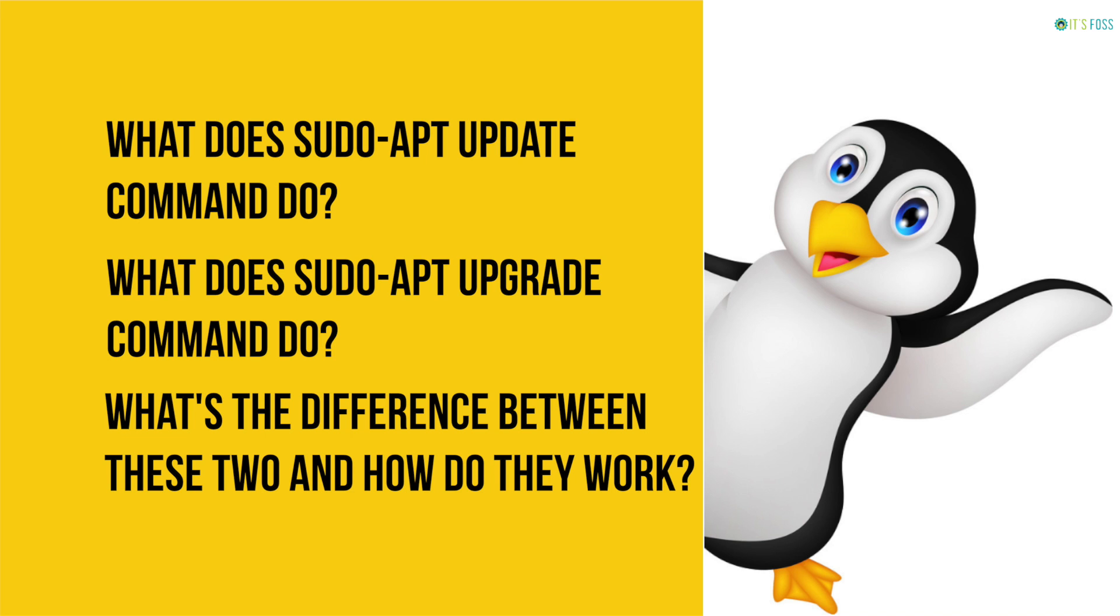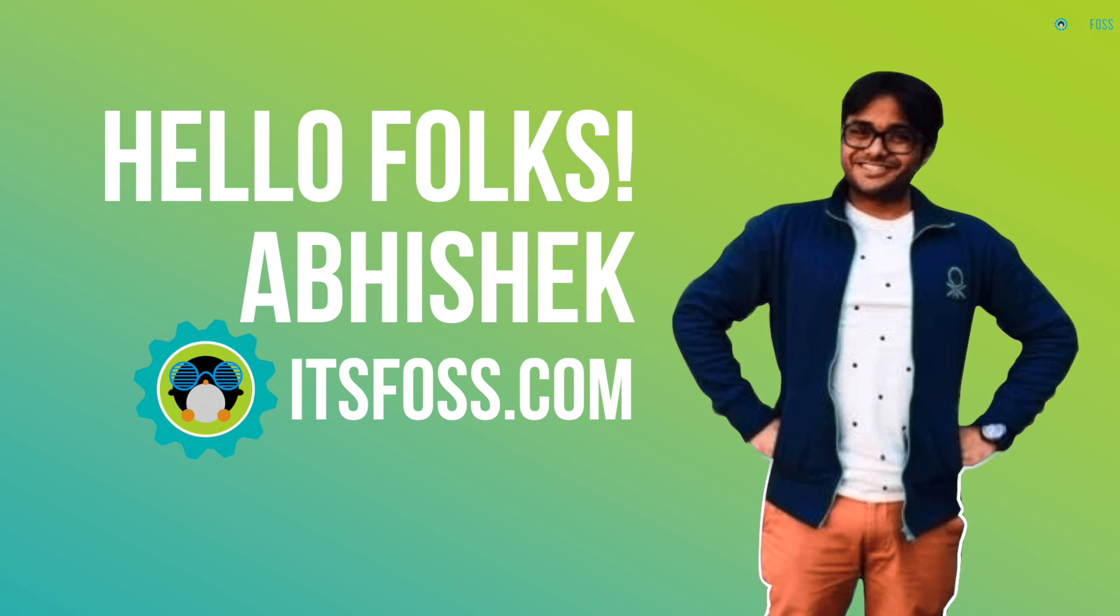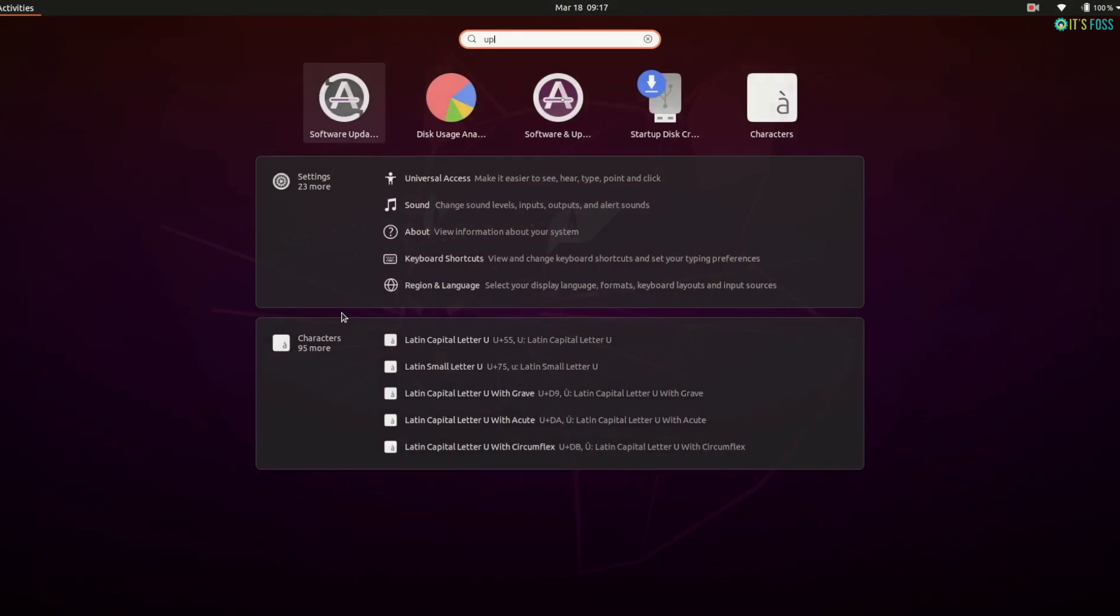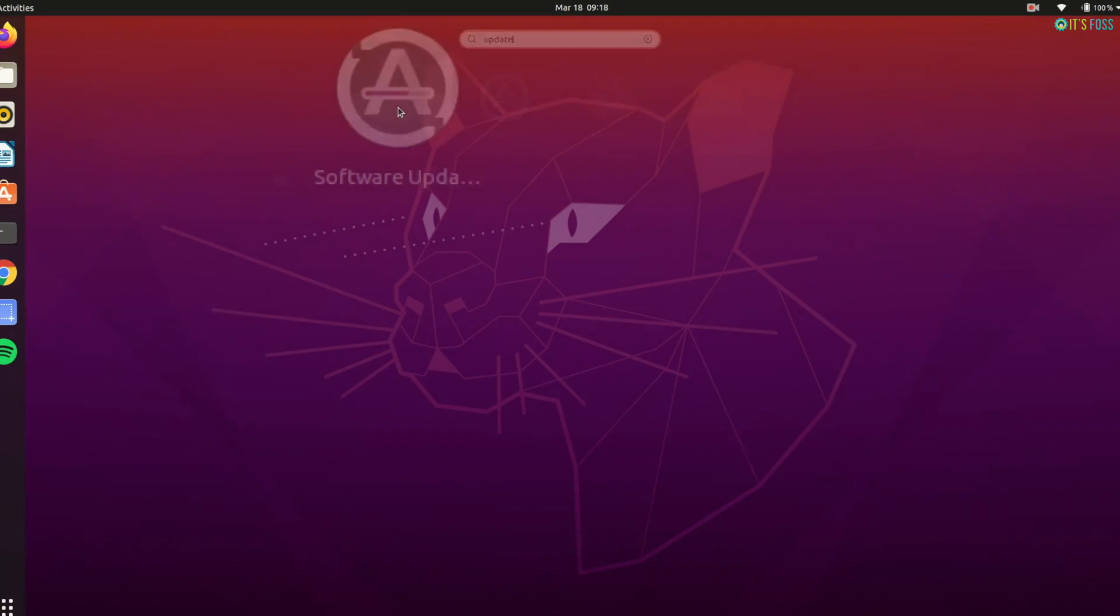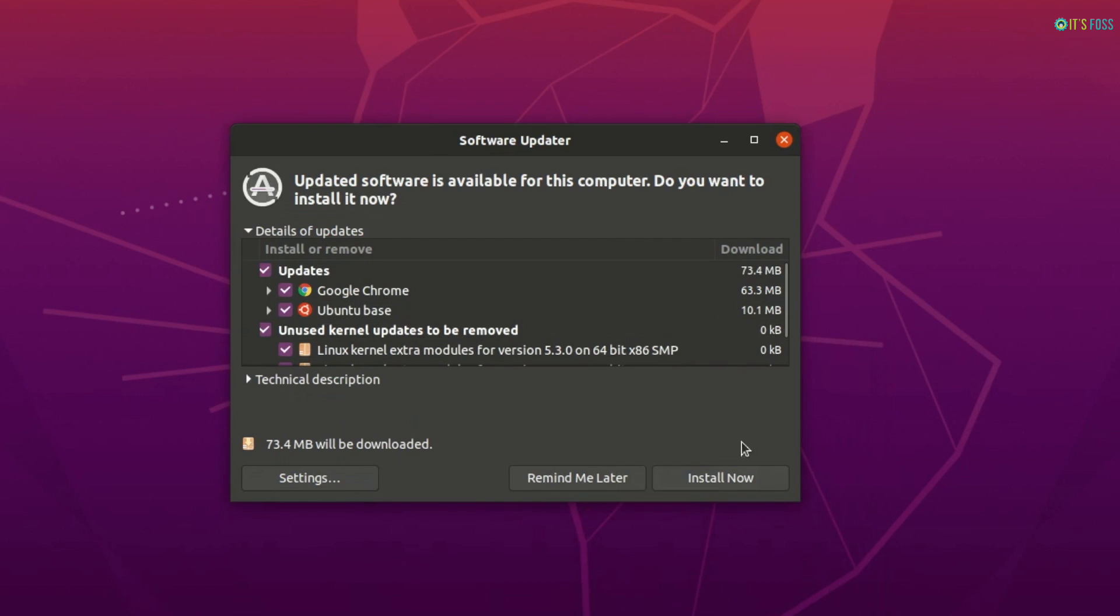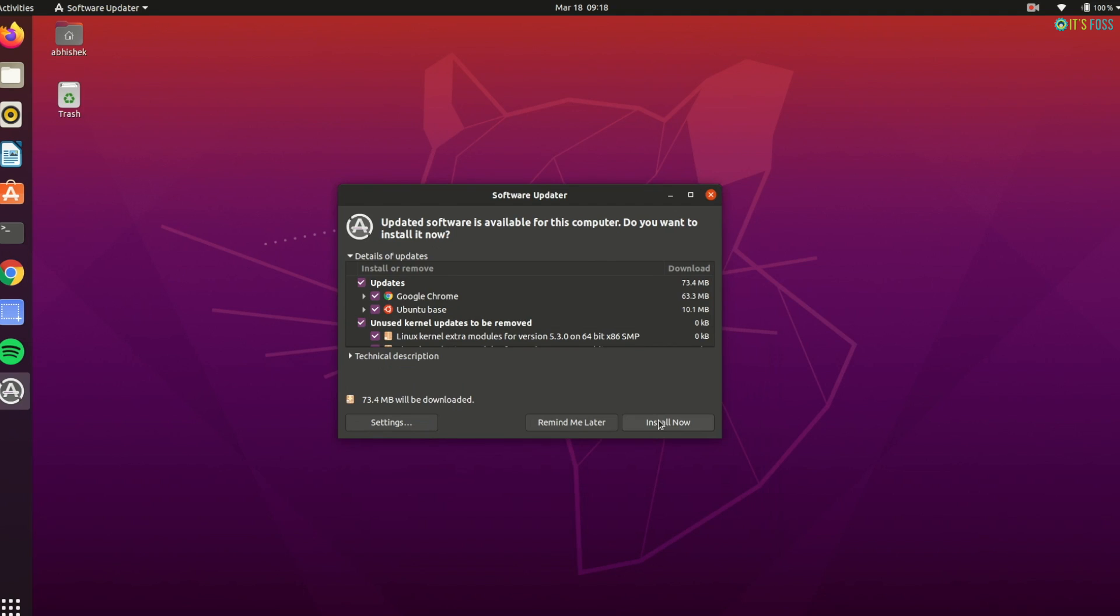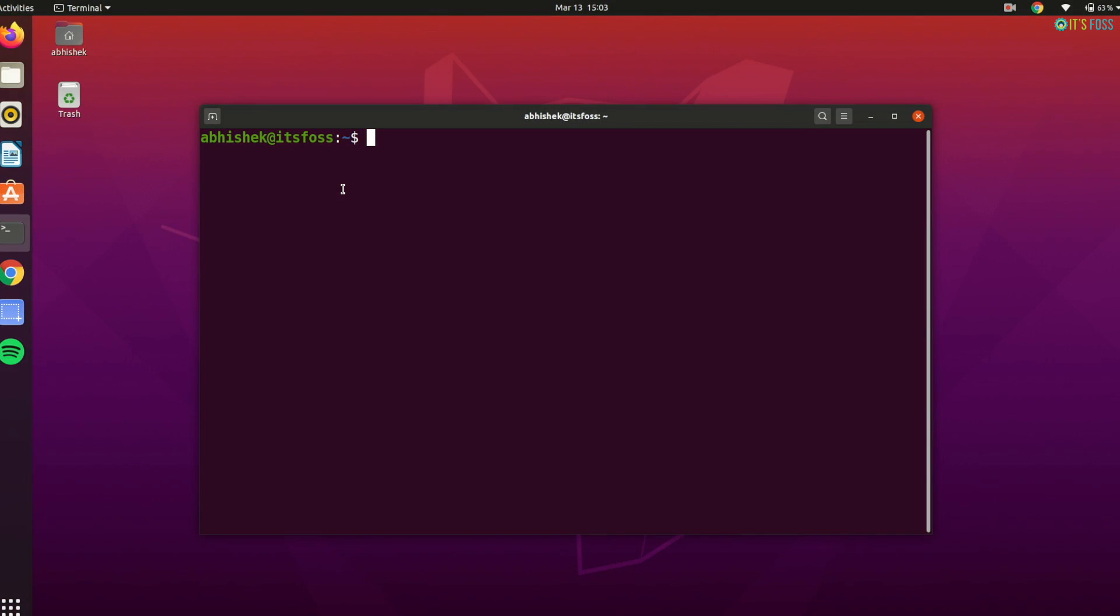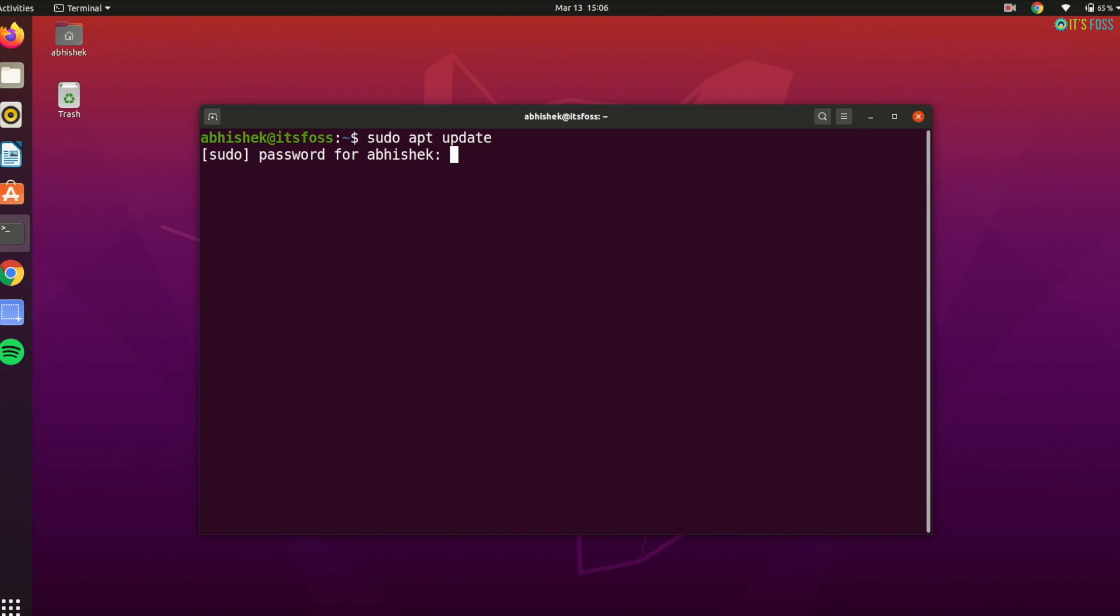And how are they used to actually update your Ubuntu or Debian based Linux system. Hello folks, I'm Abhishek from itsfoss.com, your favorite source for learning Linux. So on Ubuntu desktop you are regularly prompted by the software updater tool to update your system. Another way to update your Ubuntu system is to use the command line and that's what I prefer.